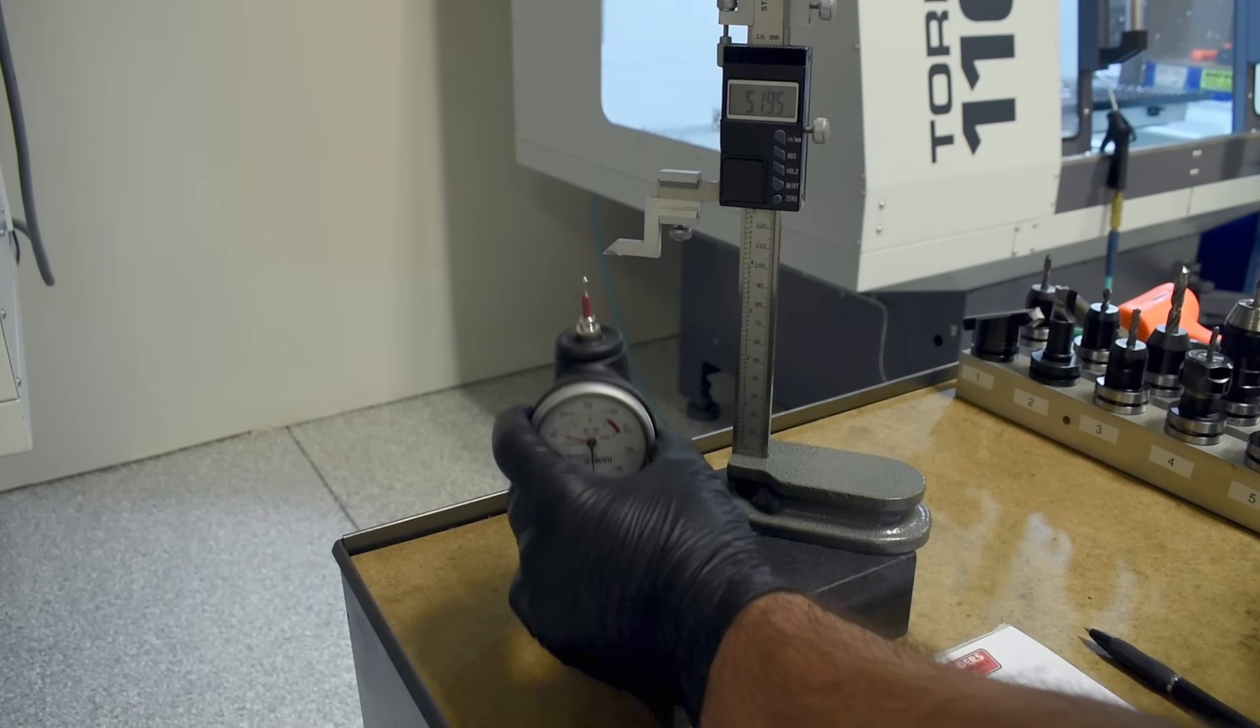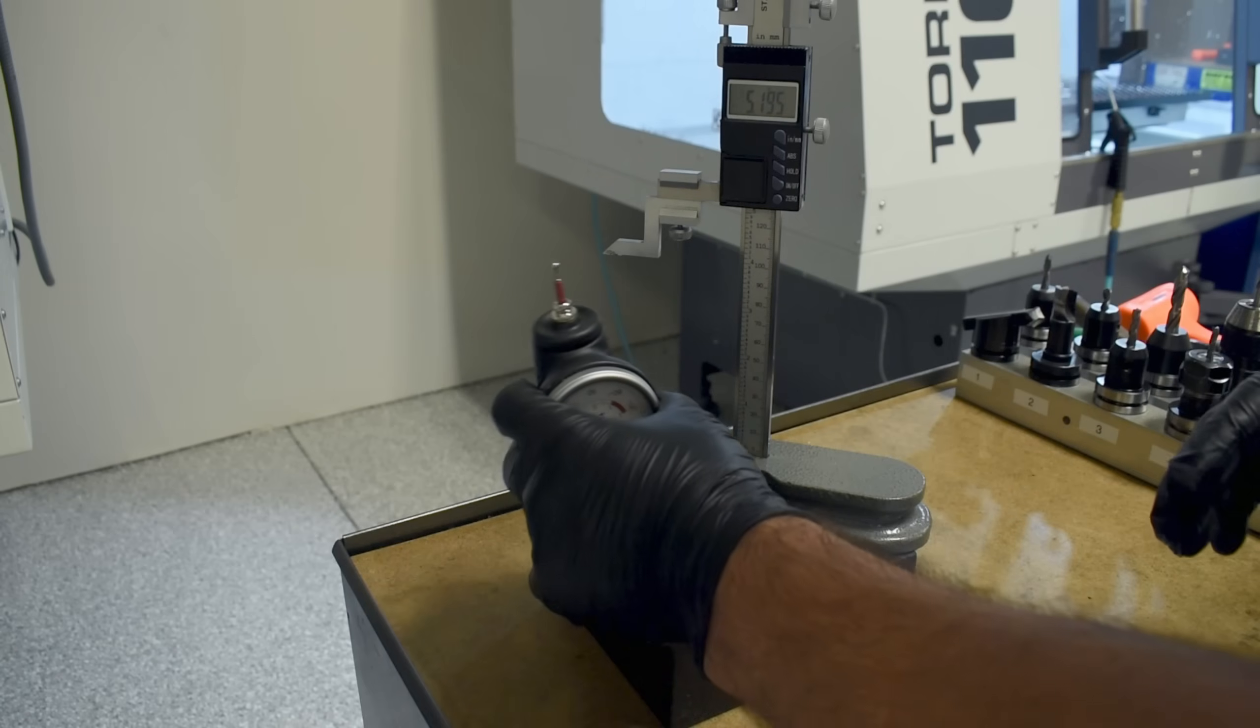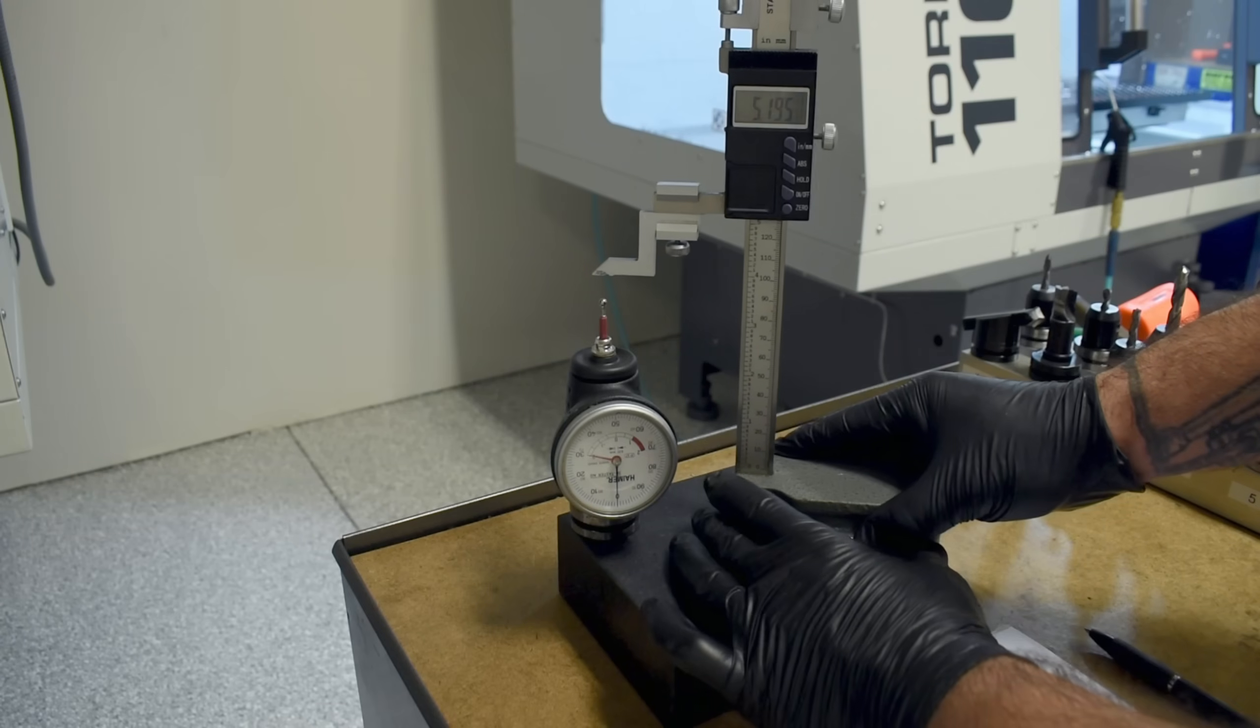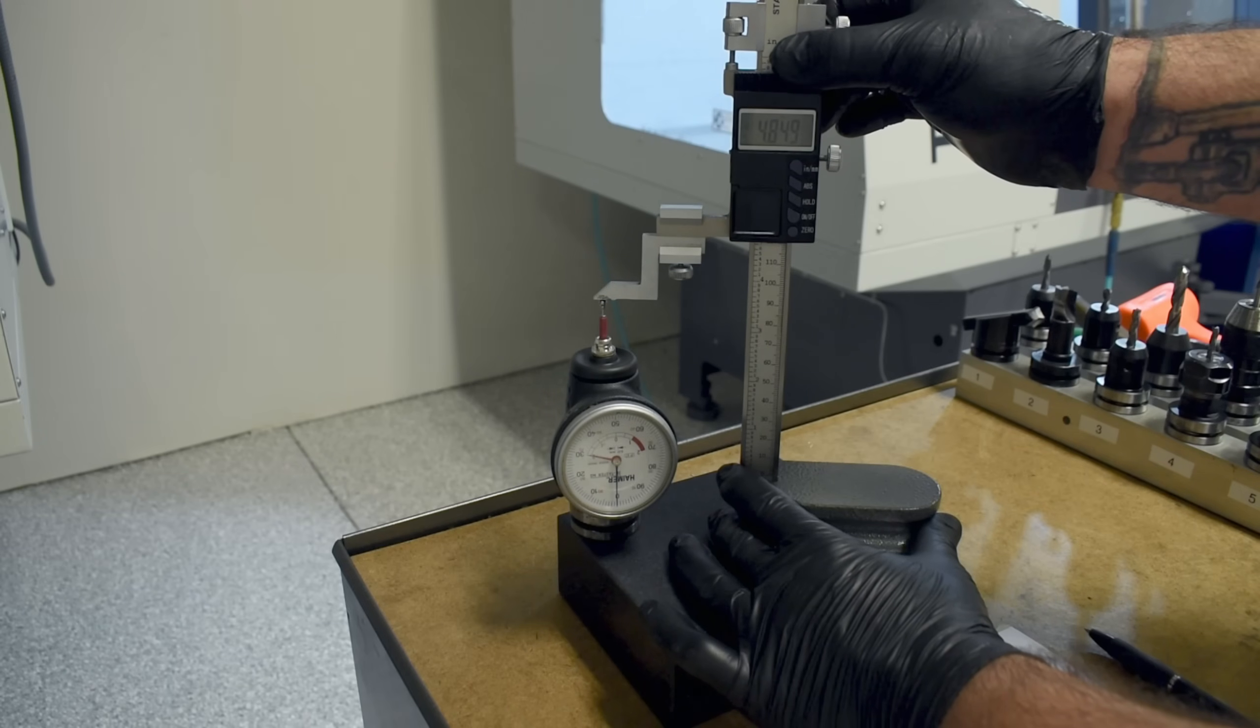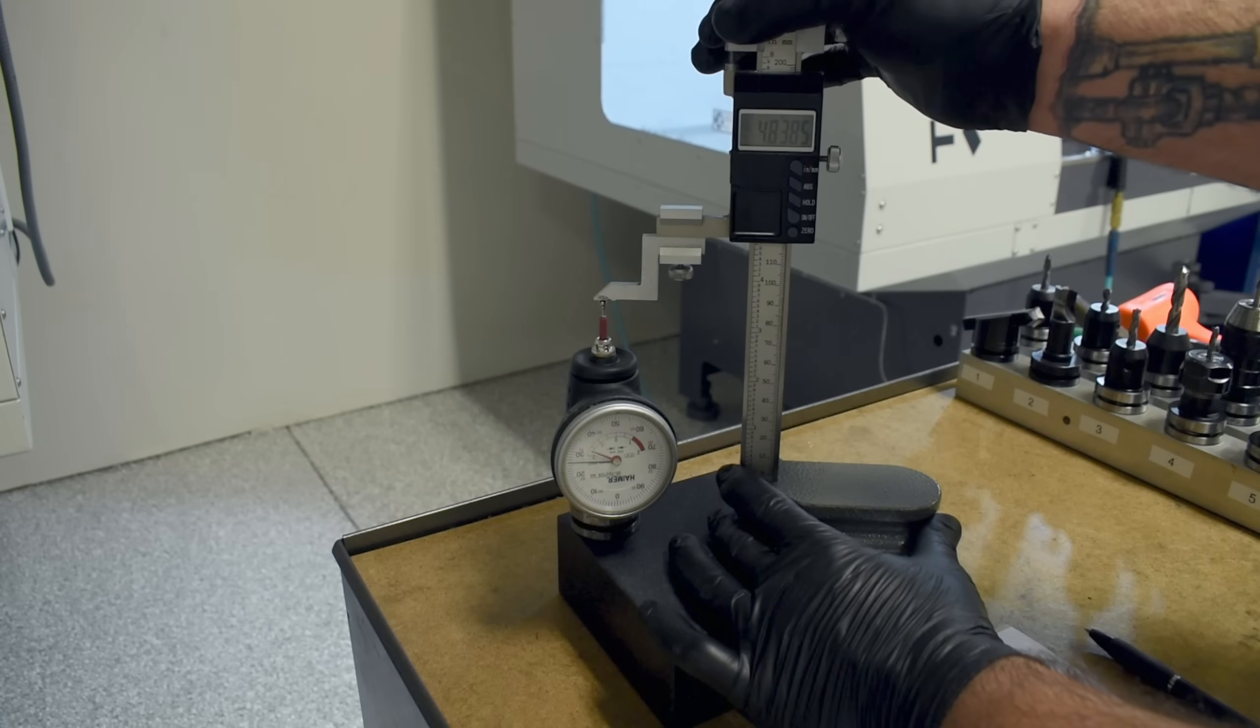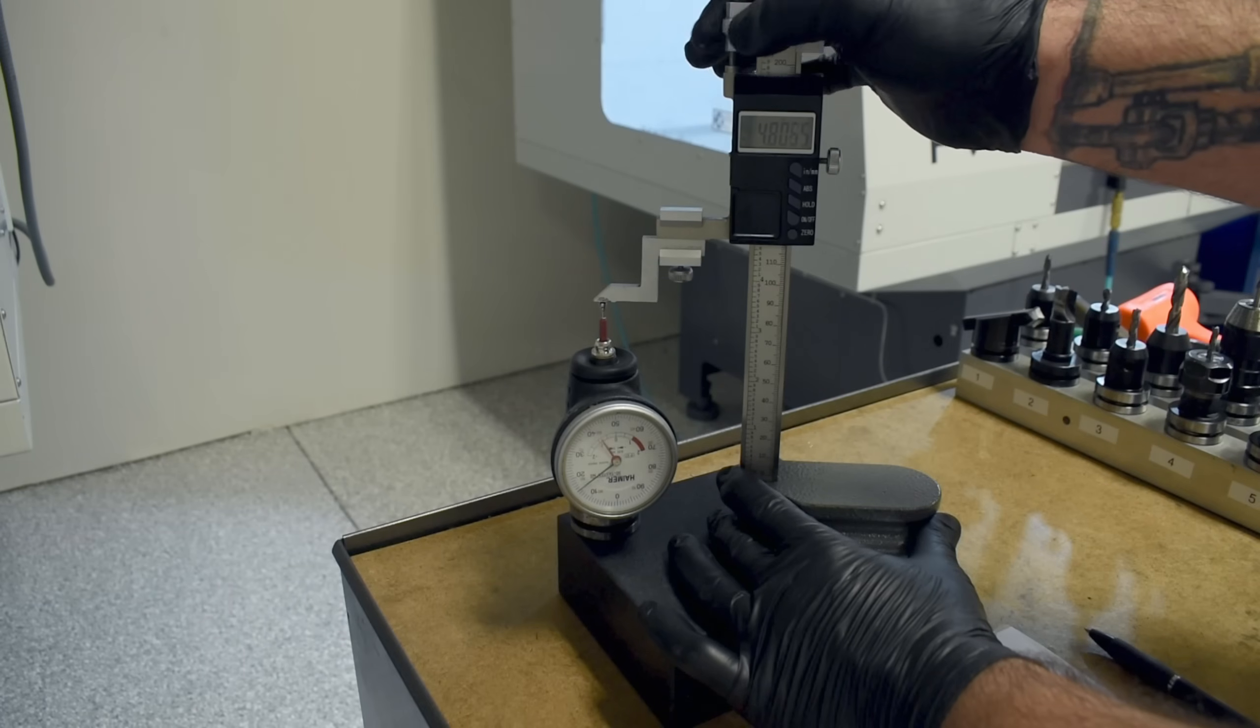We'll be using a Haimer 3D taster to find the X, Y, and Z zeros for our work offset. So we'll also need to take a tool length offset for the Z as well. It's a little bit different than the other tools because we have to actually preload this to zero. So what I do is I'll gently touch it to the tip and then lock out the top fine adjust on the height gauge.